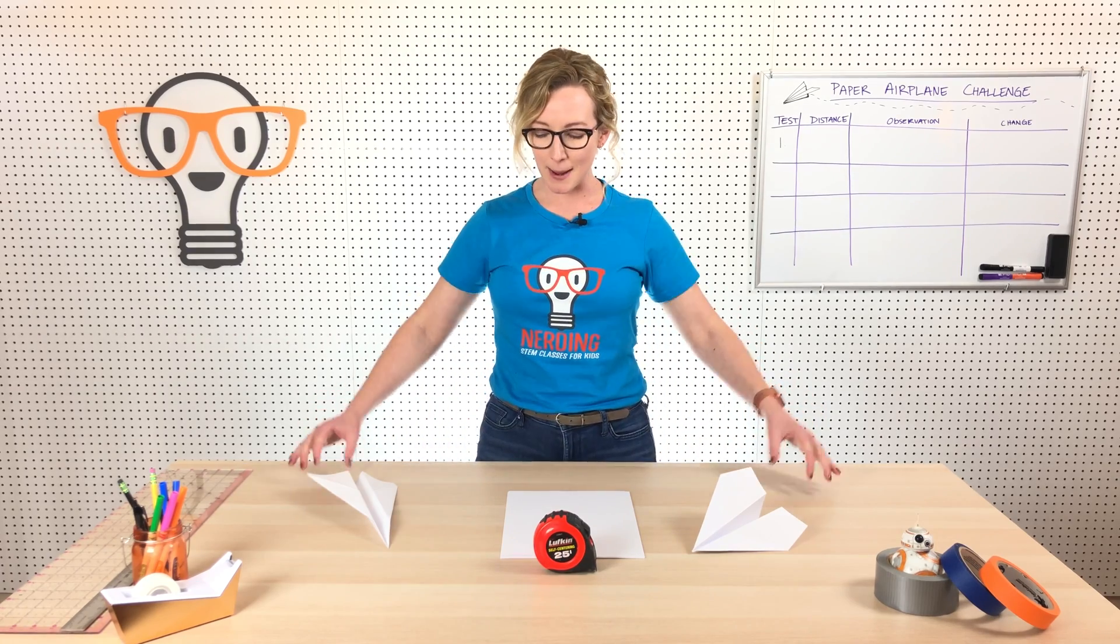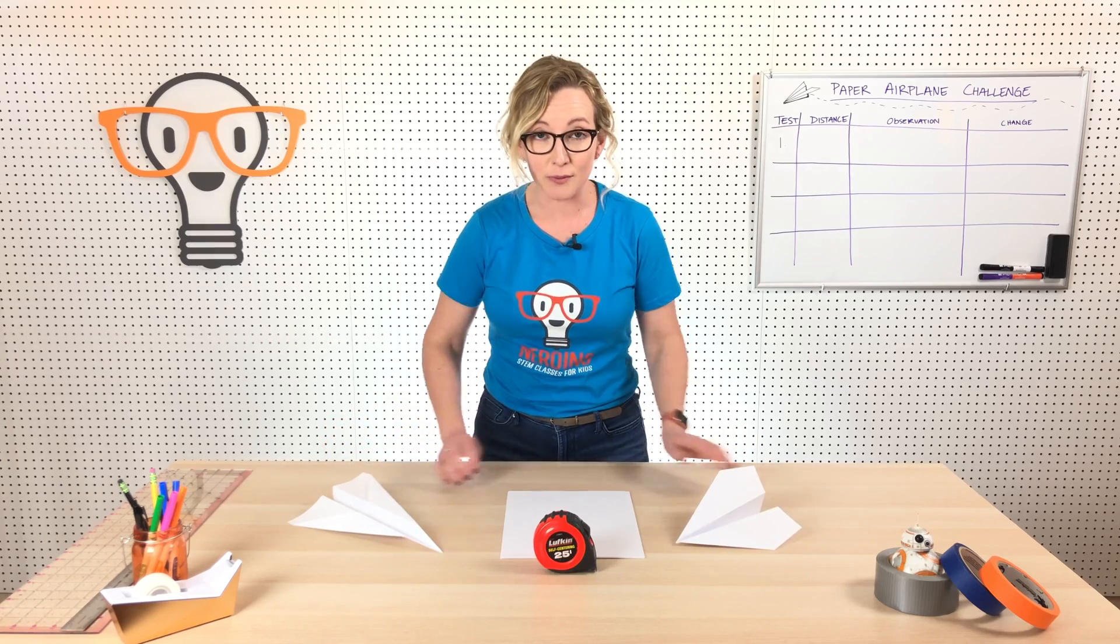All right, welcome nerds. I'm Miss Morland and I have a really fun lesson for you today. We are going to be building paper airplanes.